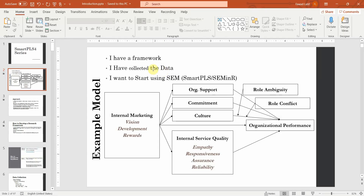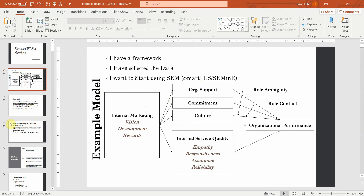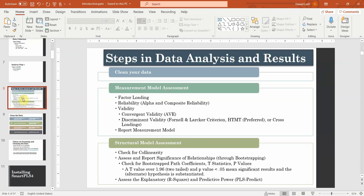In the last session we looked into how to enter data into SPSS or Excel. Now in this session we are going to look into a brief introduction as to how we will go about analyzing this particular model in SmartPLS 4 — what are the steps that one should follow in order to analyze the data.